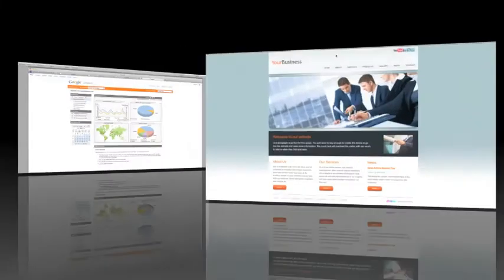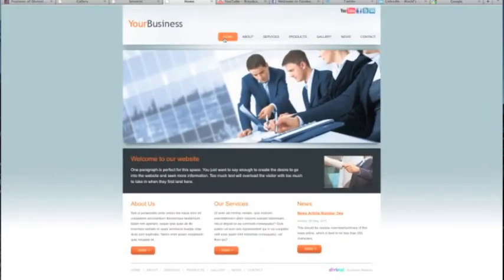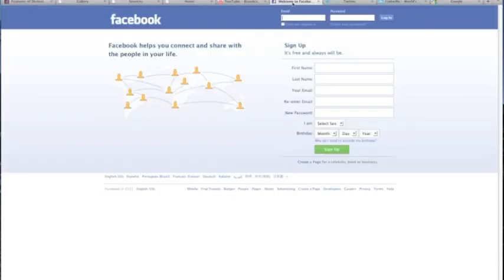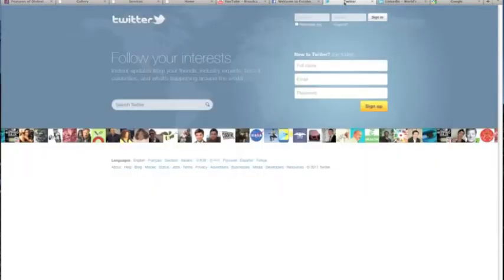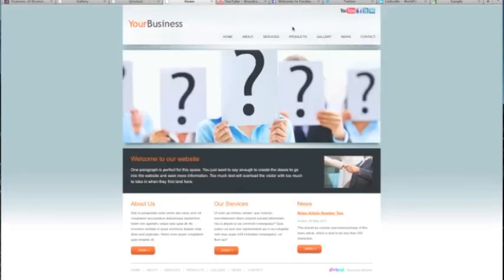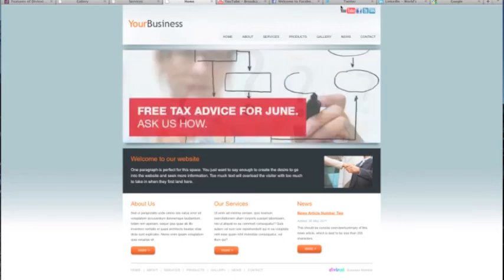Another very important aspect to a successful business website is the ability to connect to your social networking pages. That's why DaVinci websites come with easy integration to Twitter, Facebook, YouTube and LinkedIn. Simply add the link to your Twitter page, for example, and the Twitter logo and link appears on your DaVinci website.